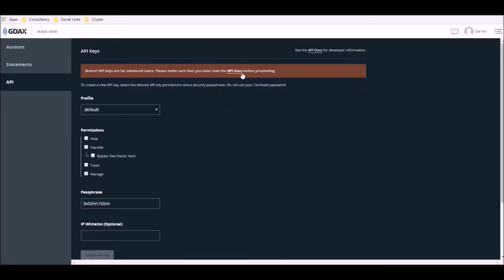You can, of course, read all the information about API docs, but assuming you're happy with all the information and you want to proceed, you can now move on to the left-hand side. Leave your profile as default. On the Permissions section, you want to click View and you also want to click Trade. Please do not tick any of the other boxes.